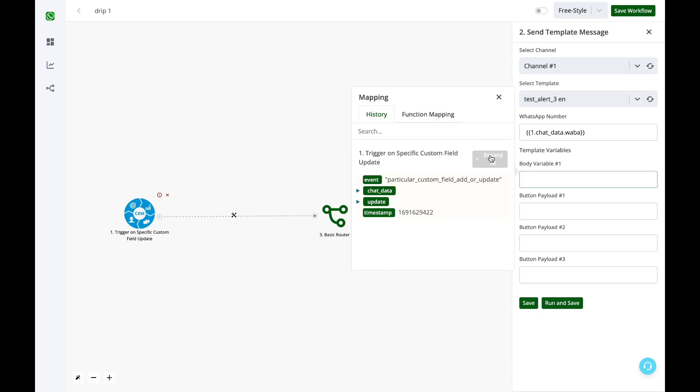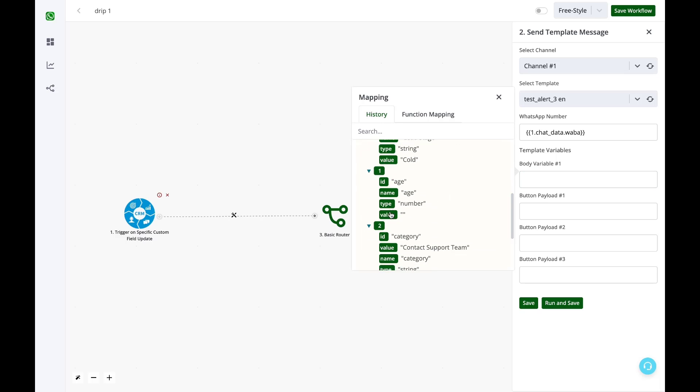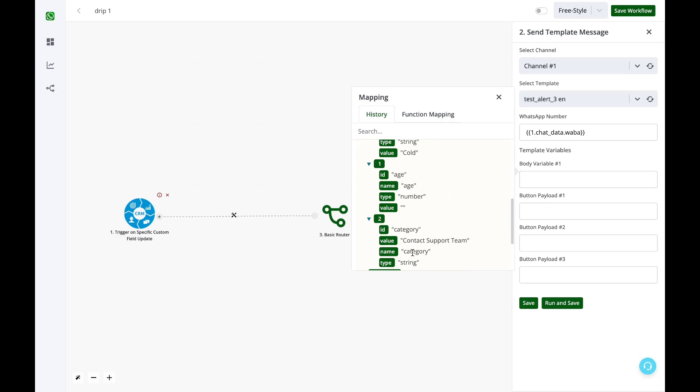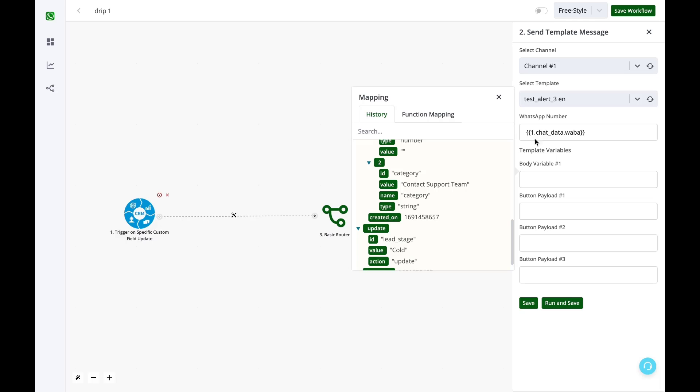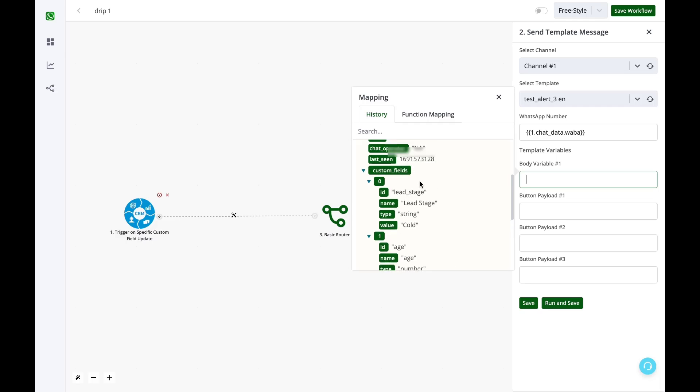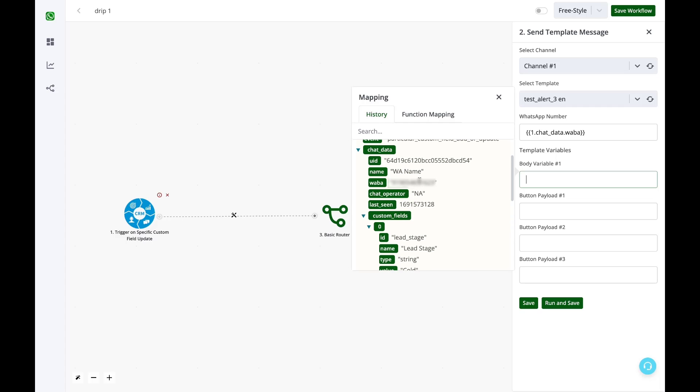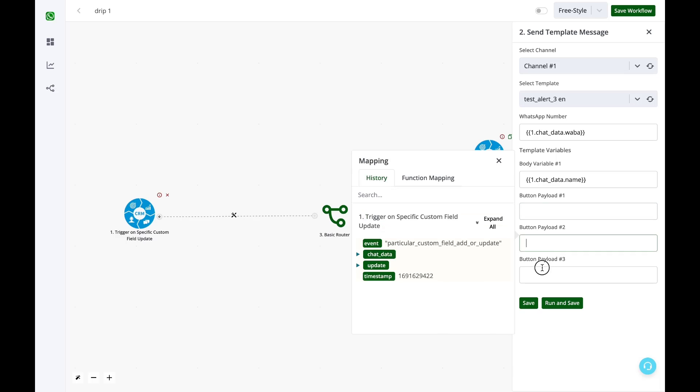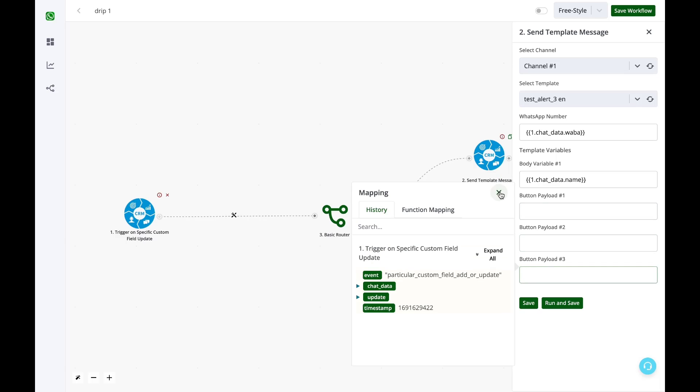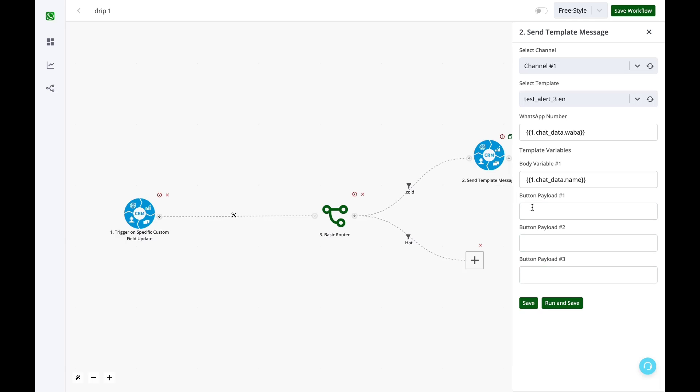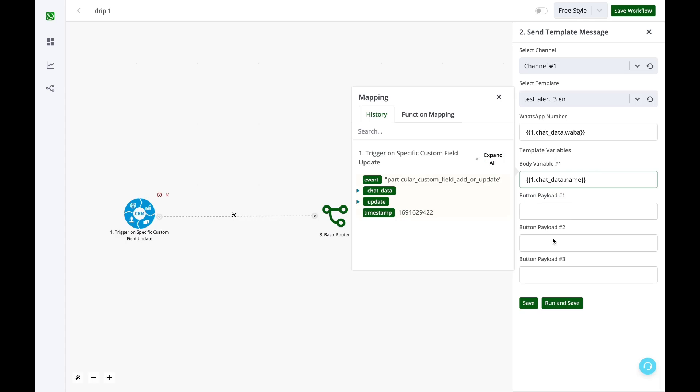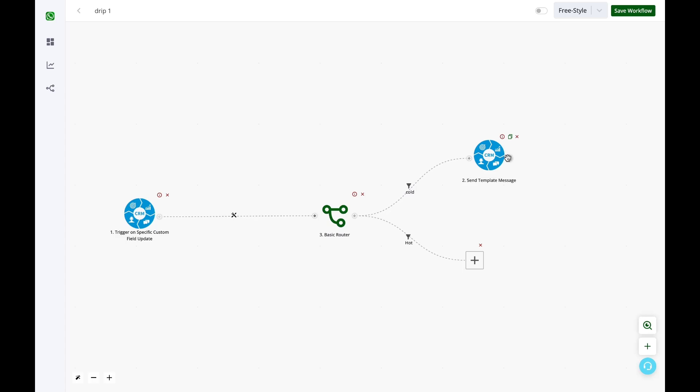We'll just set the body variable so the message can be sent with appropriate variable. This data can also be filled by other custom fields of this particular contact. The WhatsApp name is visible here as the chat data name option. So you can personalize the drip campaign with the data from your custom field. Button payload you can presently ignore it. We'll take it in different tutorial video on how to utilize this and then simply click on save.